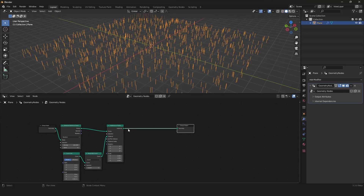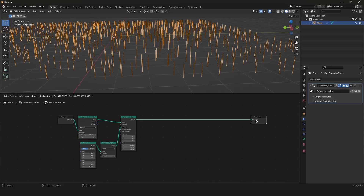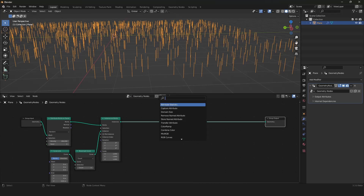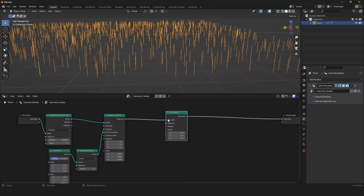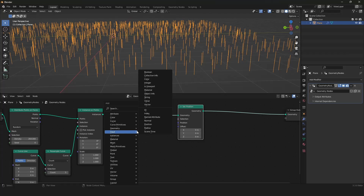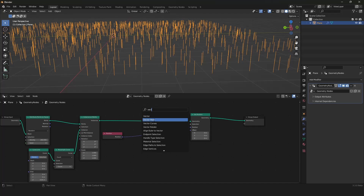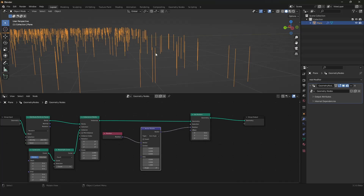Now we can move on with bending our curves. We define the strength of the bending with a noise texture that will look like wind. For bending our curves, we will be using a set position node because we want to change the position of our points along our grass plates or primitive curve lines. I will be using the position node into the position, and then a vector rotate node because I want to rotate every single grass plate a little bit into the Y axis — bending it a little bit.